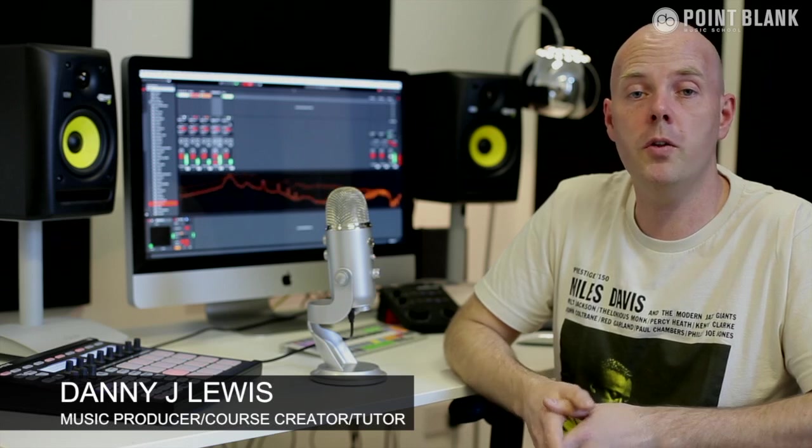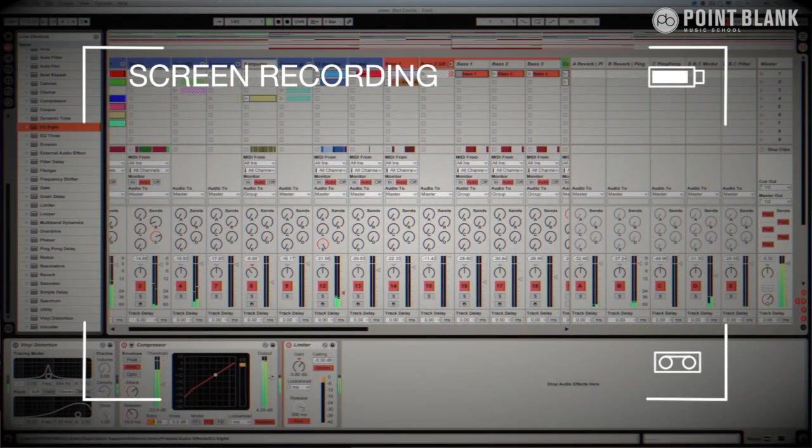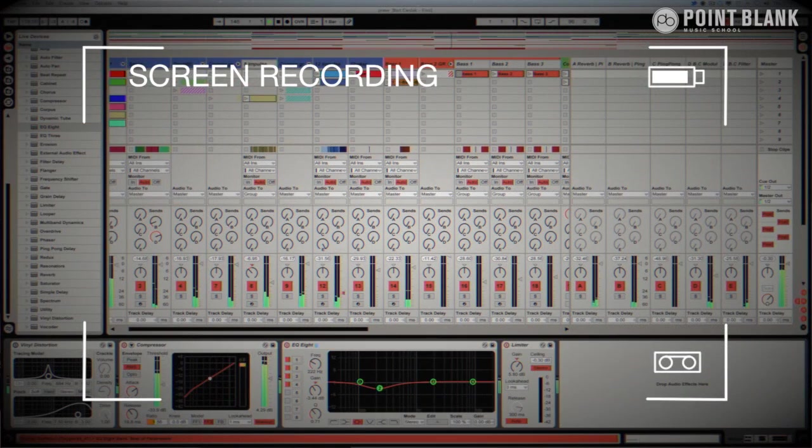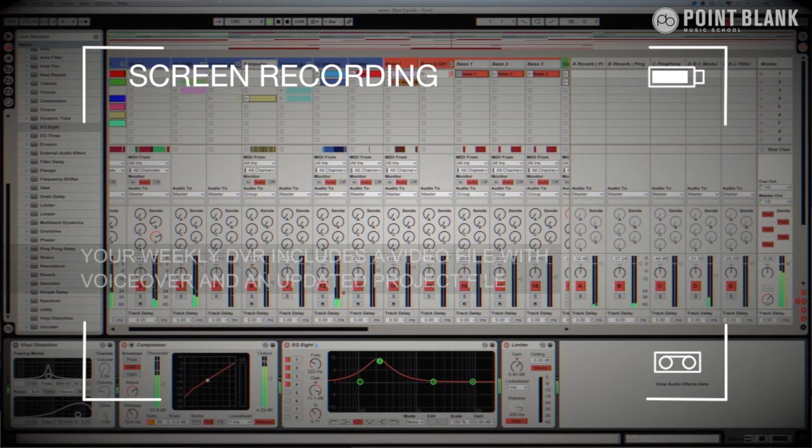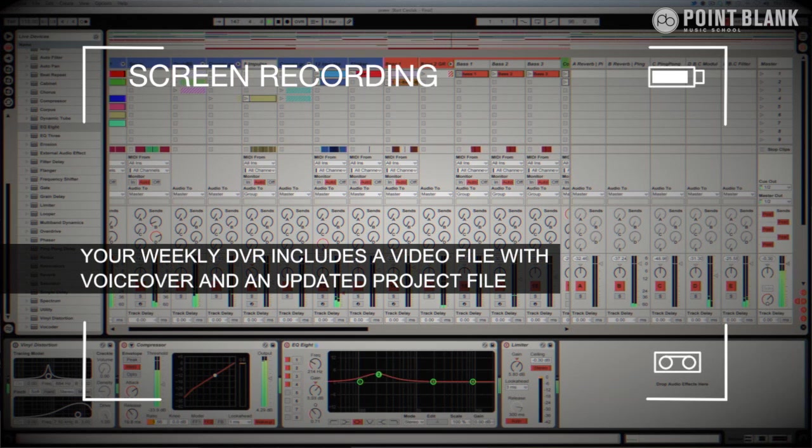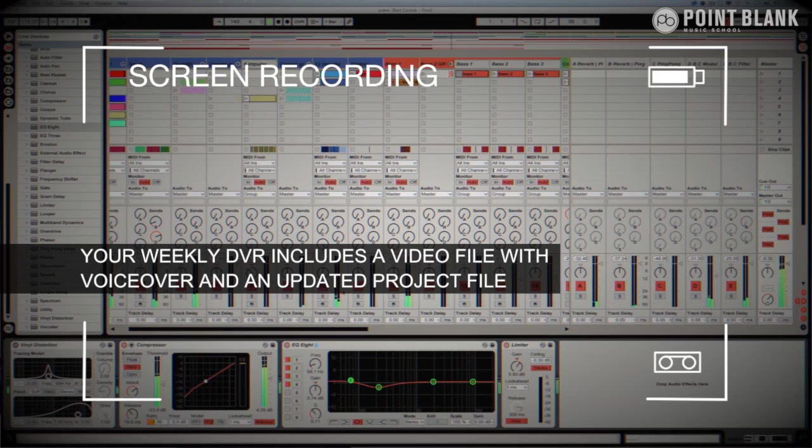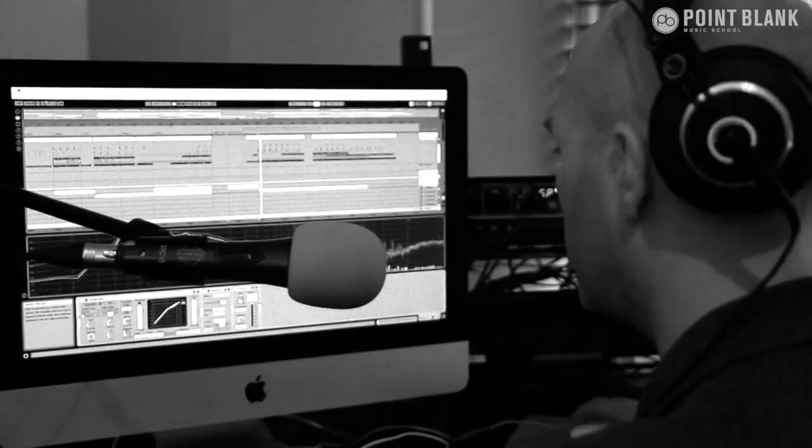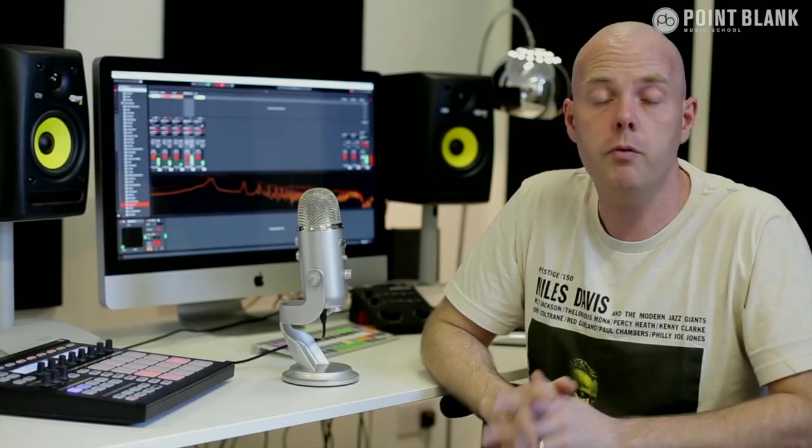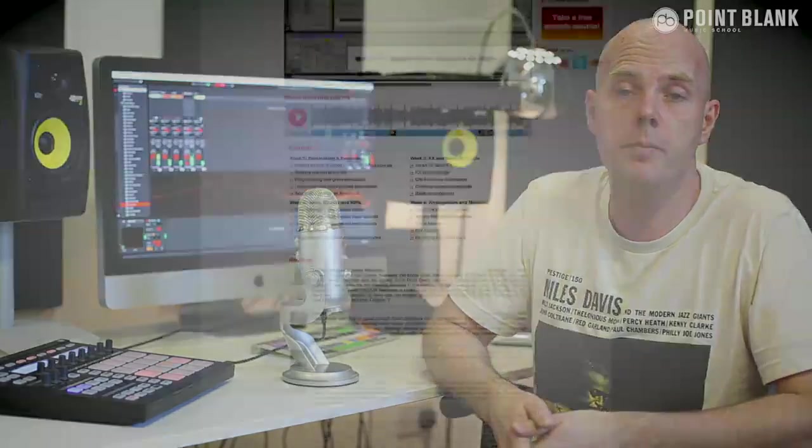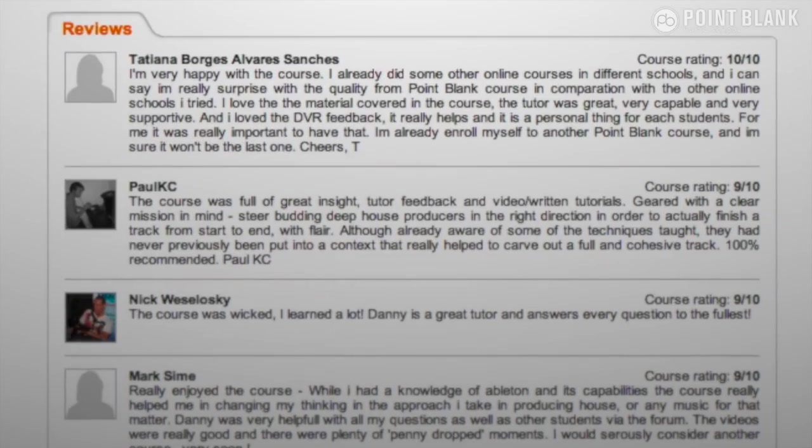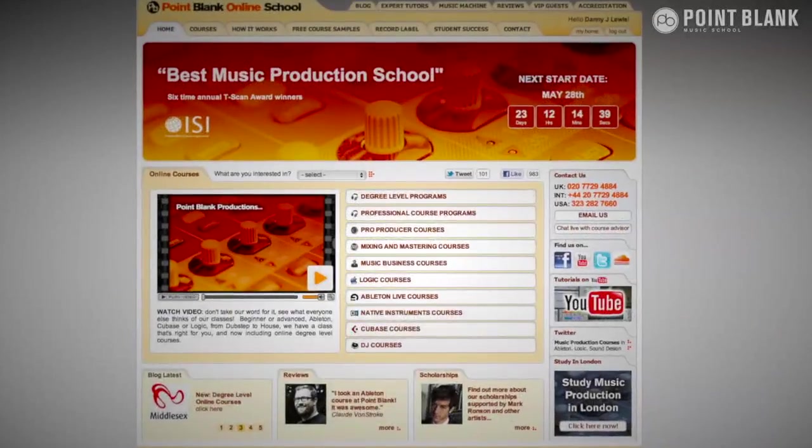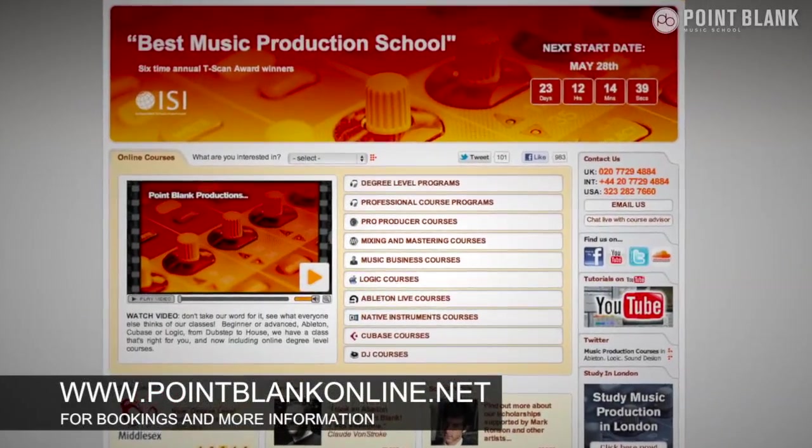DVR stands for Direct Video Response, and the concept is really simple. You upload your Ableton, Logic, or Cubase project file to your tutor. They download it and then press record on the screen-capturing software and evaluate your work, basically giving you one-to-one feedback. You see all of the mouse movements and any parameter changes made by your tutor. It's kind of like sitting in the studio over their shoulder, watching what they're doing whilst they work. We've found the DVR process has truly revolutionized the way that we teach online, and the results speak for themselves. Book your place on the course now by visiting PointBlankOnline.net.